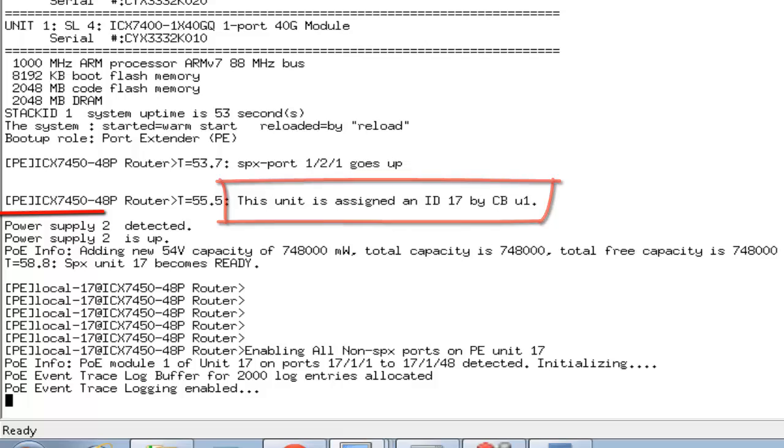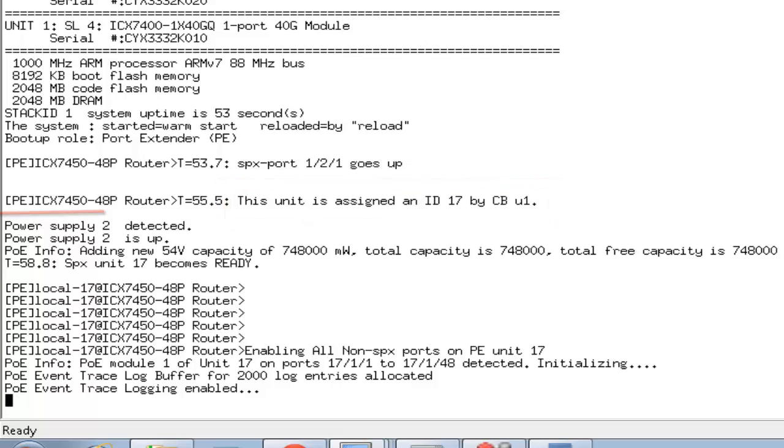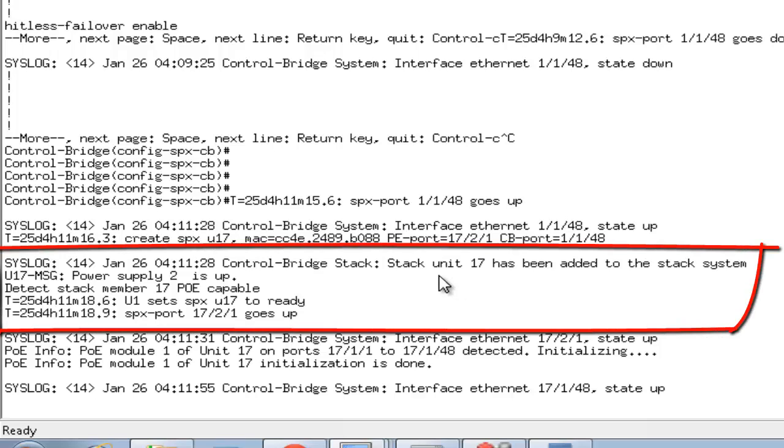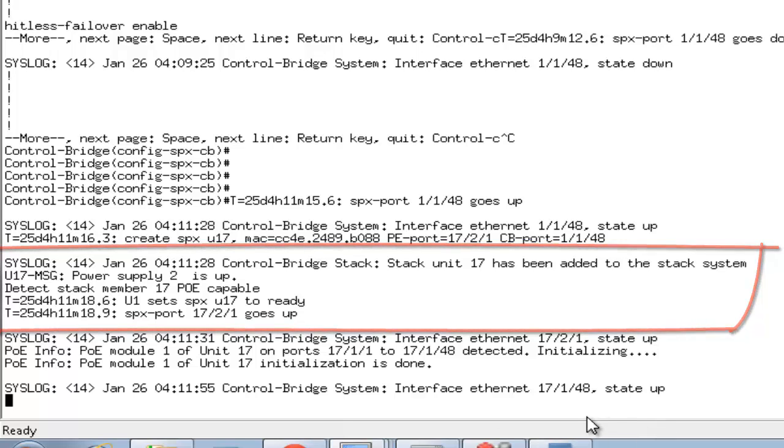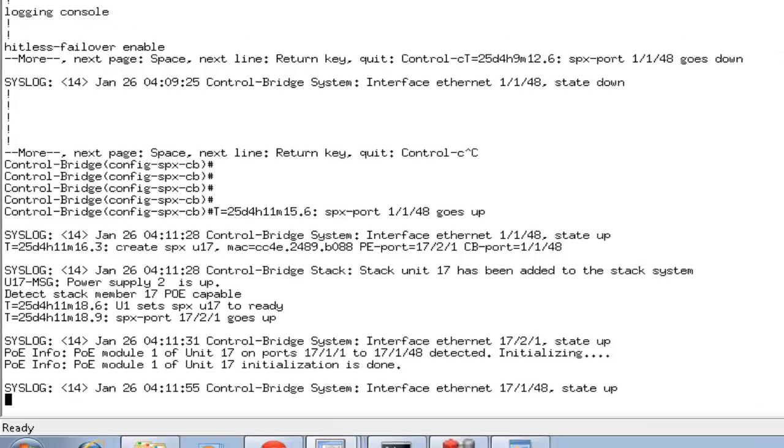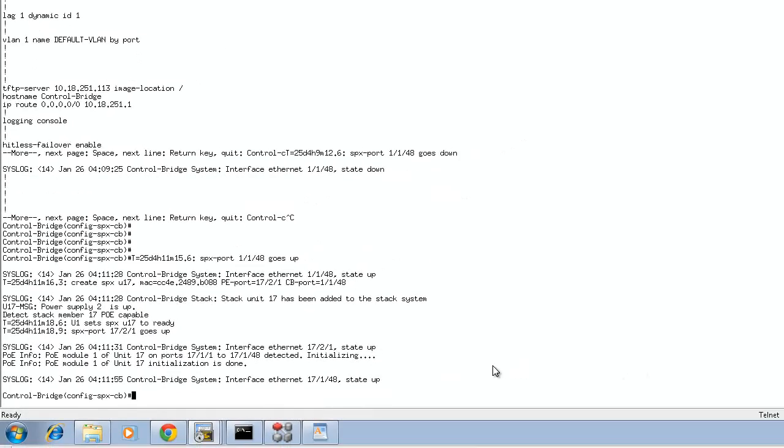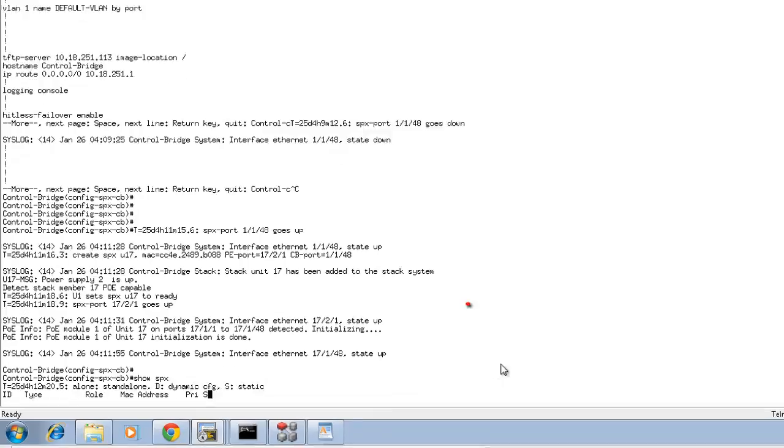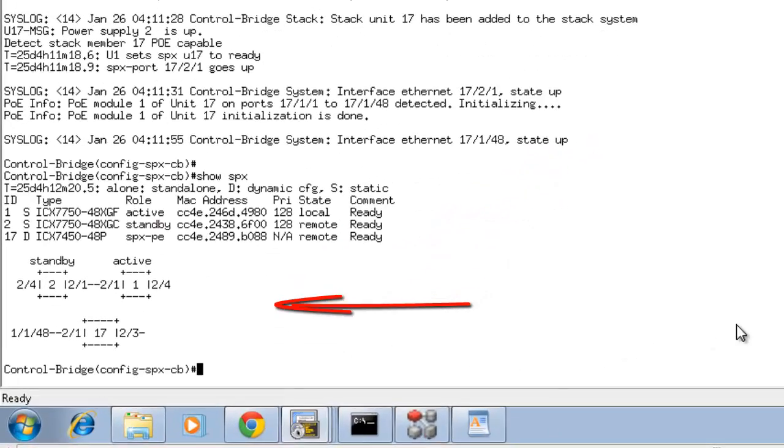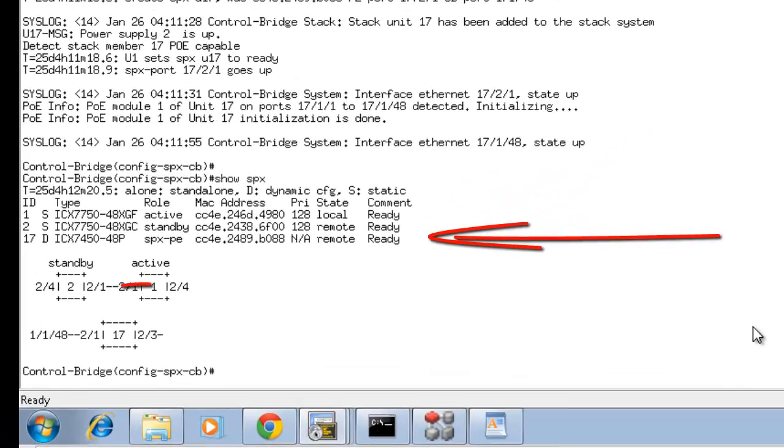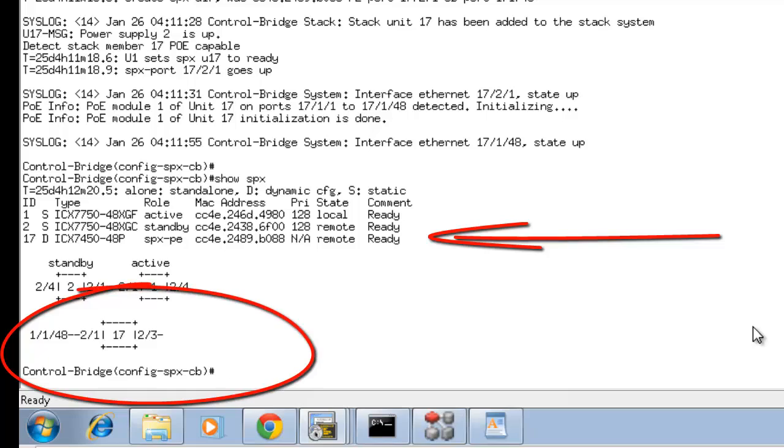What I need to do now is go back to my control bridge, 7750, and see if it detected it. If you see, it actually says that a stack unit 17 has been added to the system. There is an SPX unit 17. The port numbers are now associated with the unit ID. What we can check is now we can go and say show SPX and it tells us that this has been a unit ID 17 which has been added to this config.